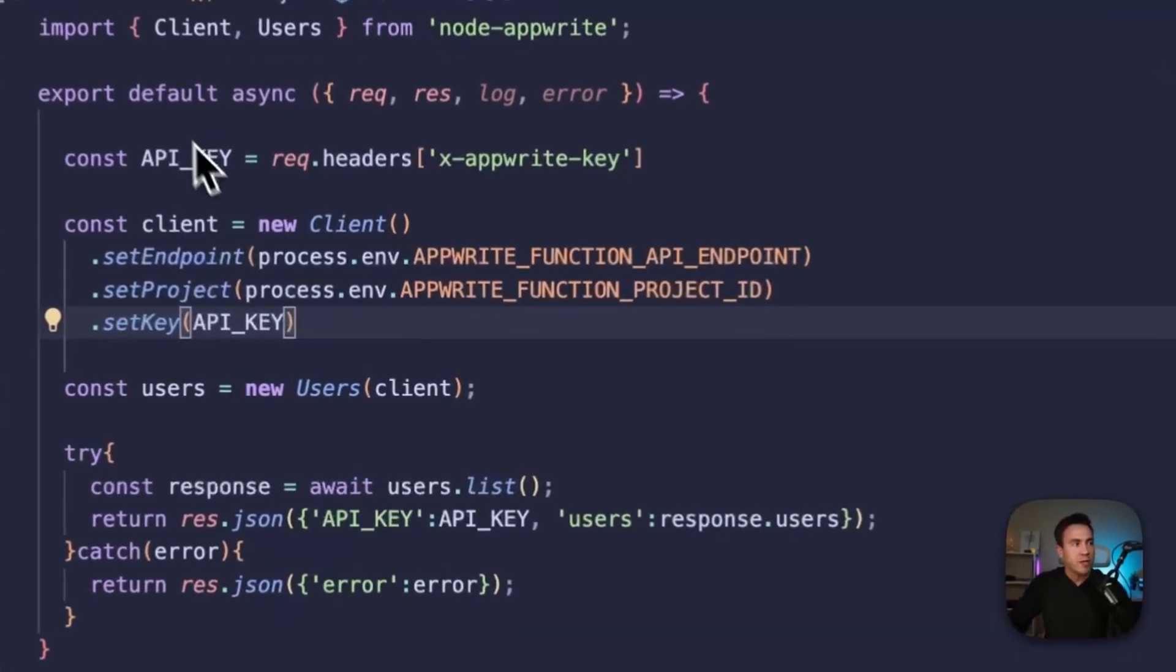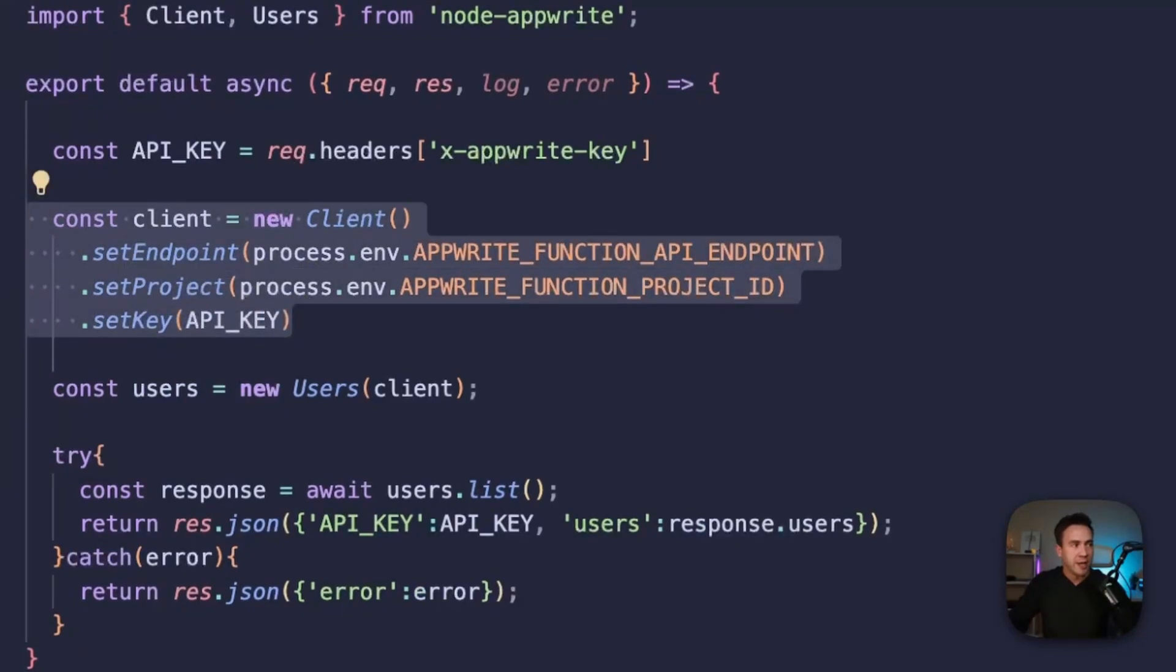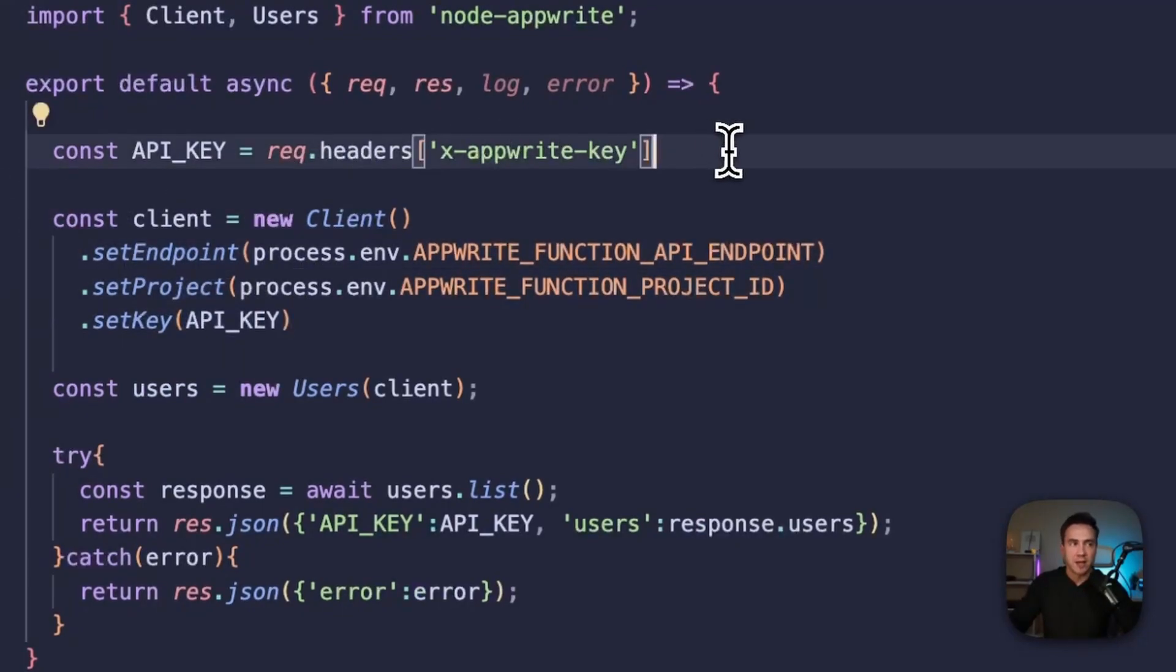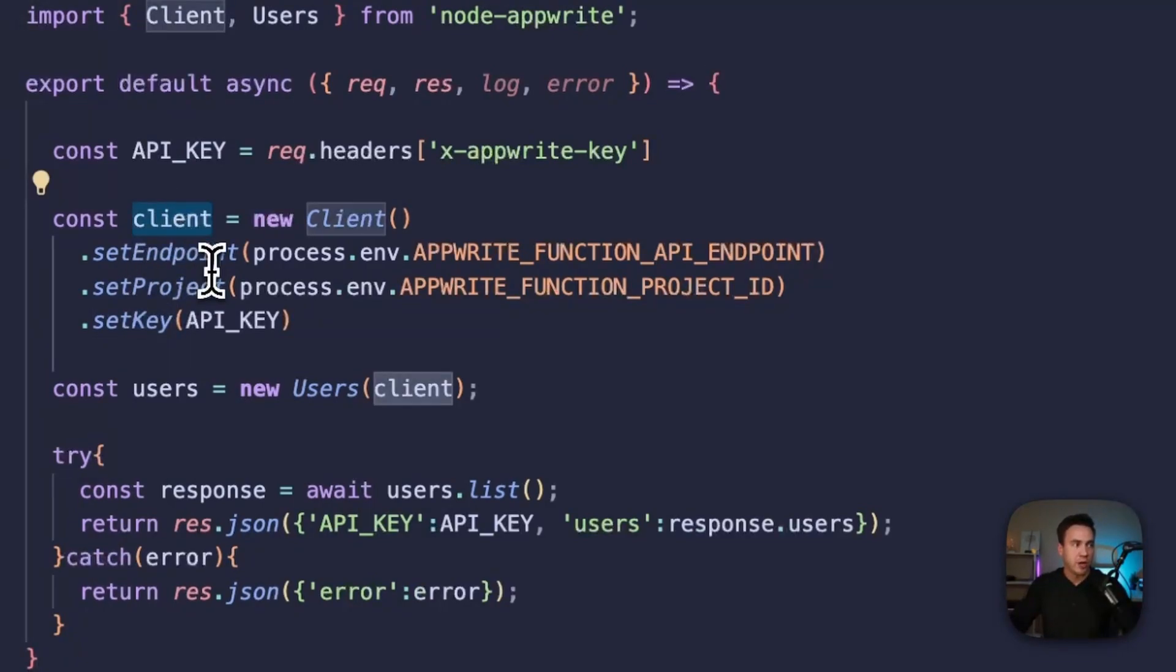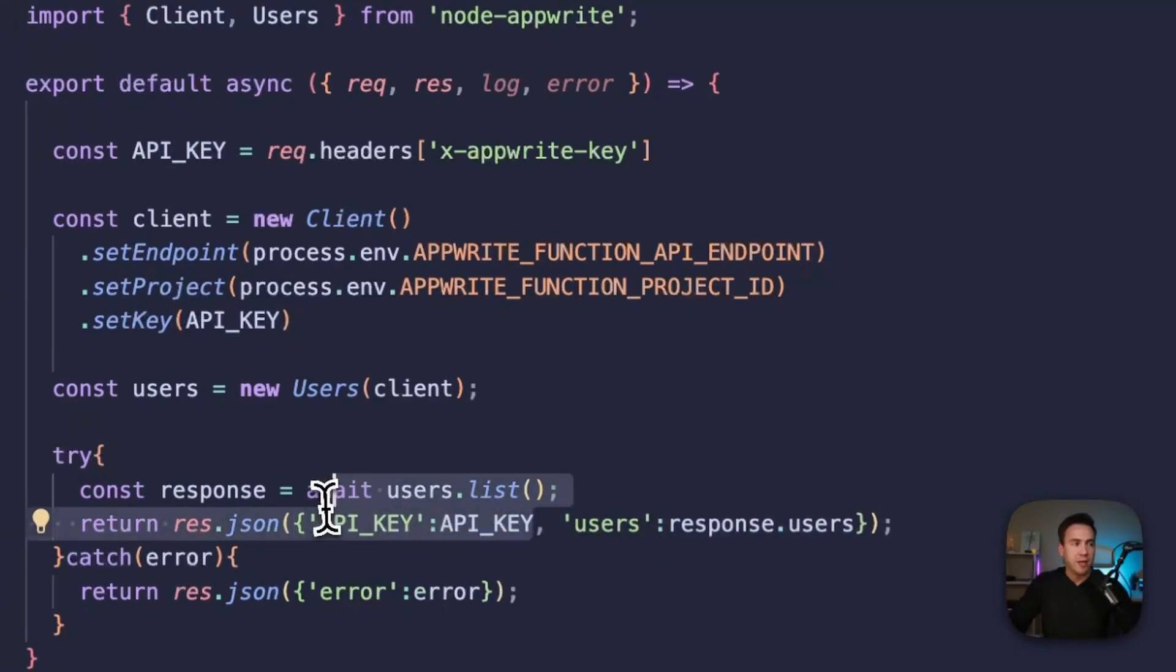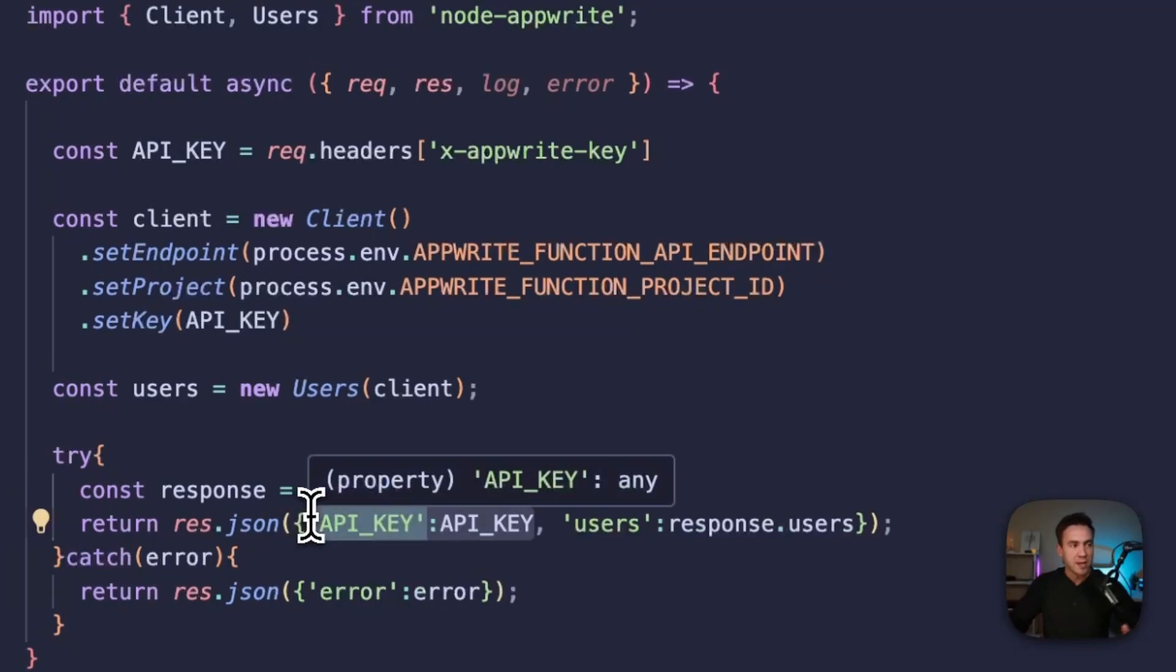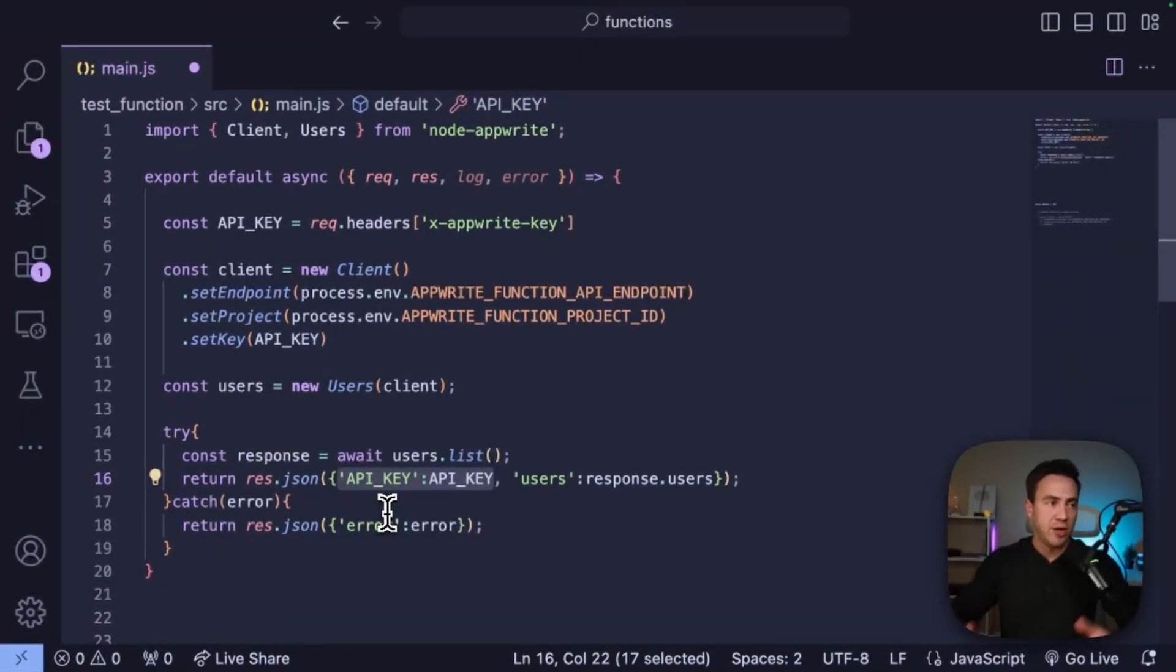So what we did here is we just initiated a client instance and now we're using that dynamic key here. And we're passing that in through set key when we initiate our client. Then we just go ahead and get our users and I'm going to return all the users in this application. And just for demonstration purposes, I'm also going to return the key. There's no need to do this, but I'm just going to show you how this key rotates.